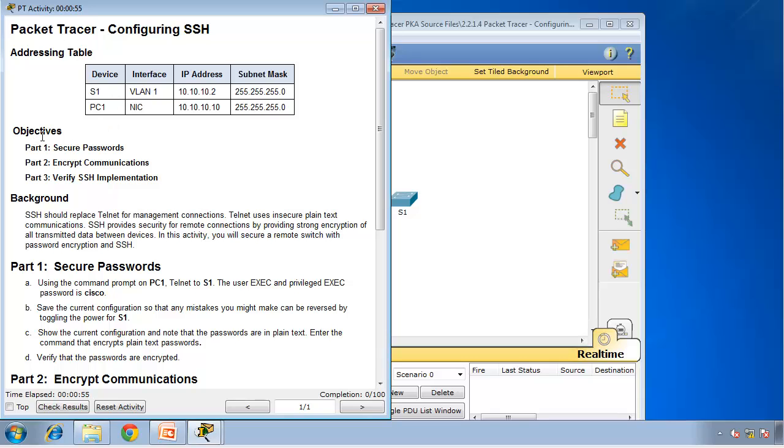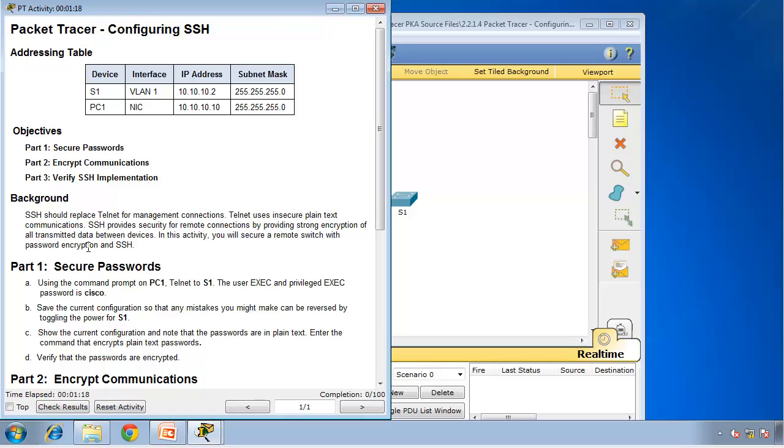Now that's your activity configuring SSH. We have a Packet Tracer activity which just keeps count of the timer. From this activity we can see the IP address for switch1 and PC1, and again the objectives. The background says that SSH should replace Telnet for management connections. Reason is because Telnet is very insecure, everything is sent in clear text. So we need something encrypted, and to achieve that we use SSH. Especially in production, you shouldn't be using Telnet, you should be using SSH.